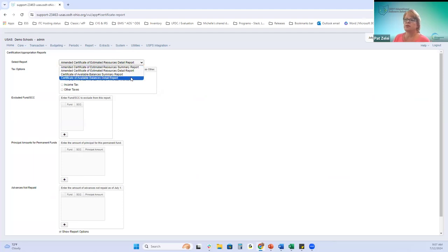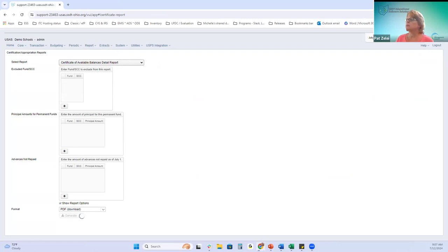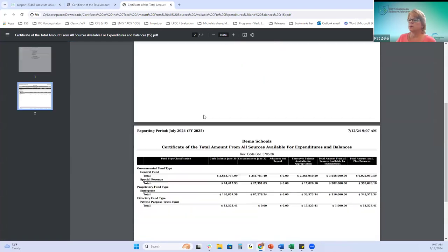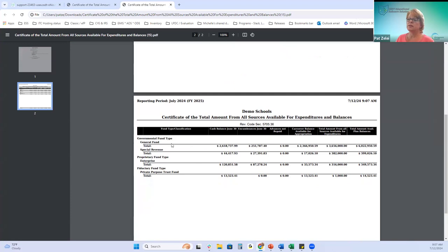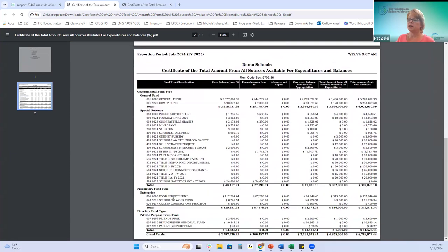There are two options: a summary report and a detail report. The summary breaks out the summary lines per fund type. The detail is still split out by fund type, but in much more detail.